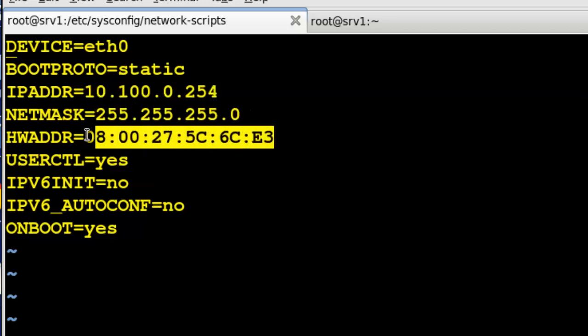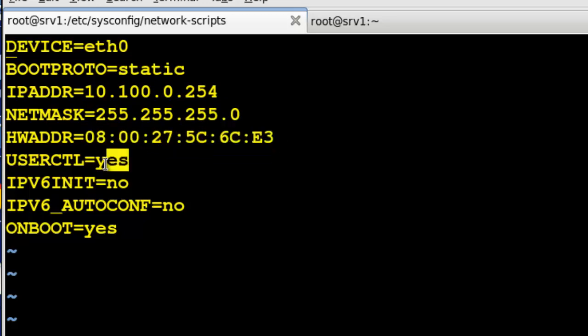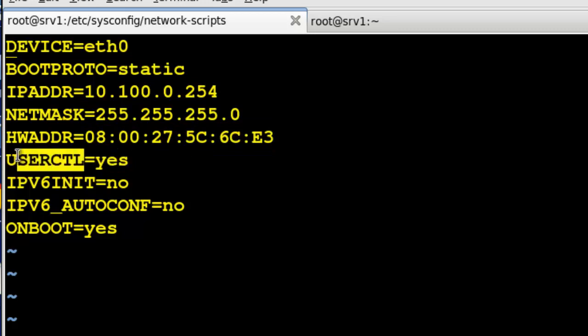There's the actual hardware address of the interface and then I've added a couple of optional things in here. I've allowed the users to control, so this USERCTL equals yes means that users, normal users can control this interface, bring it up, bring it down, and so forth.